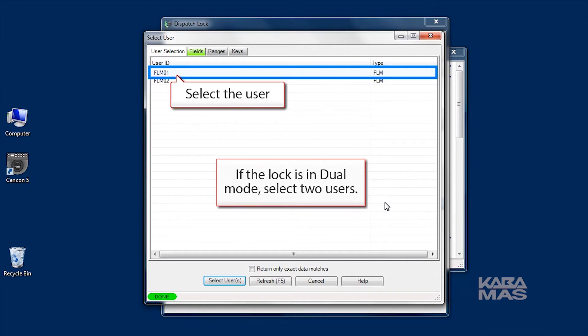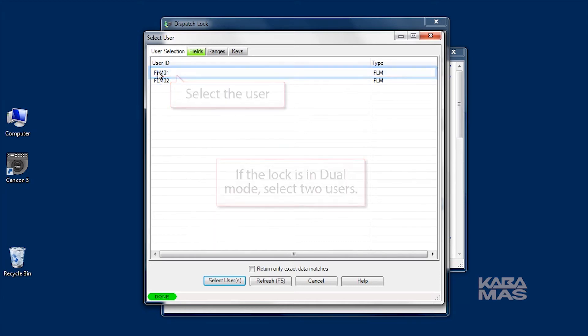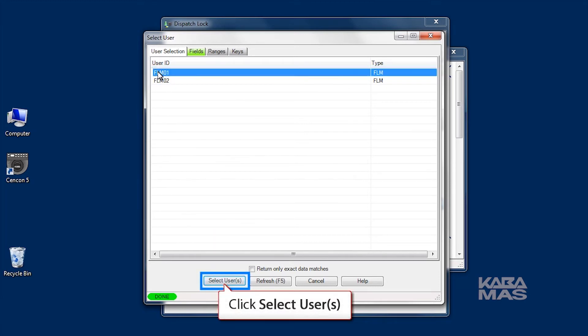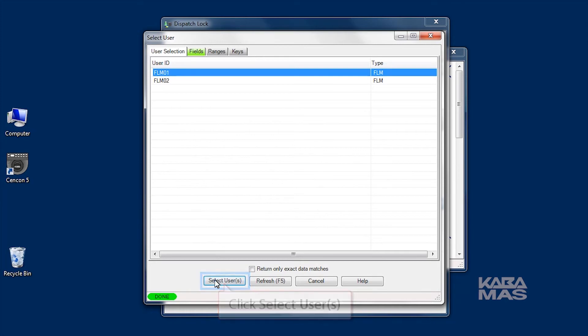Second, if the lock is in dual mode, enter the second user ID. If one of the users has time windows set up, the other user must also have time windows set up, and the two sets of time windows must overlap.